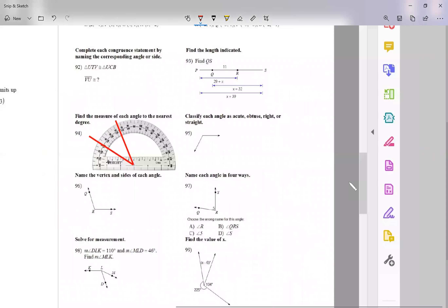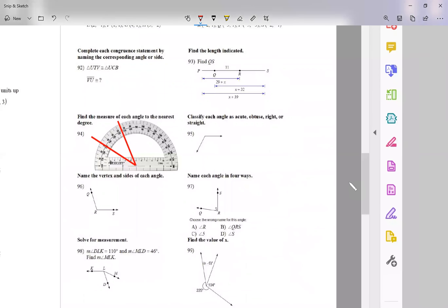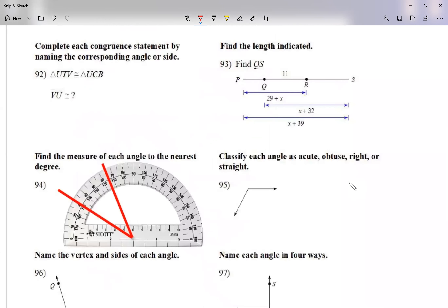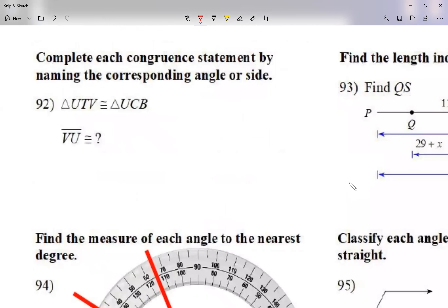We're getting started reviewing because we have a unit test this Friday. We're going to review everything from question 92 to 99. The second set of review questions, 100 to 107, I'm going to do tomorrow. So for today it's only 92 to 99. Starting on 92, we're looking at congruent statements — complete each congruent statement by naming the corresponding angle or side.